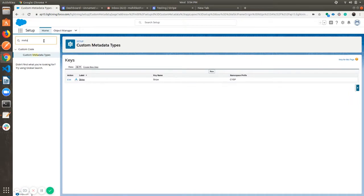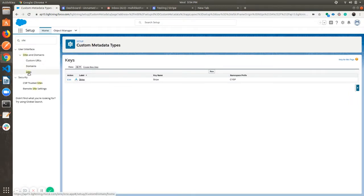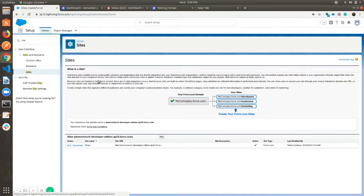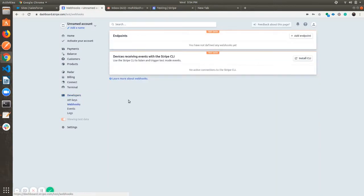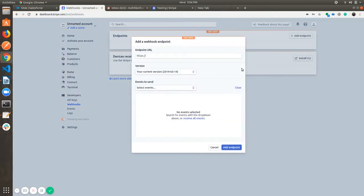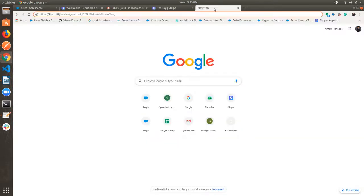Search for Sites and click on Edit. Now copy your Force.com site URL and go to Stripe. Click on Webhooks, and to add a new webhook click on Add Endpoint. Add the given URL and in place of the site URL paste the copied site.